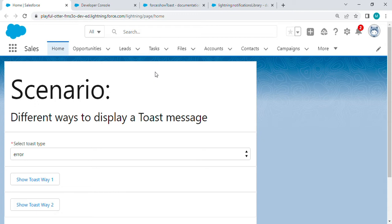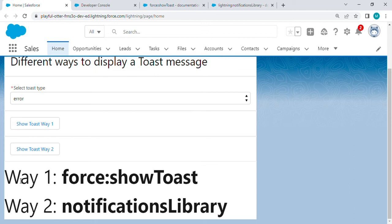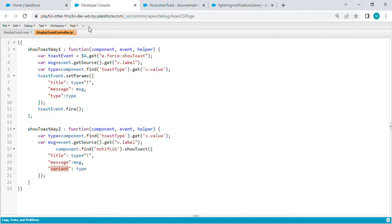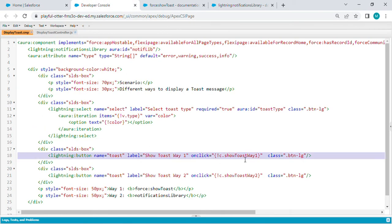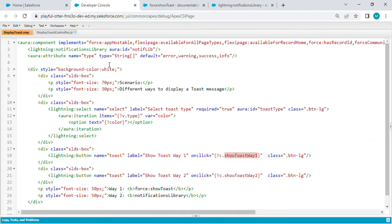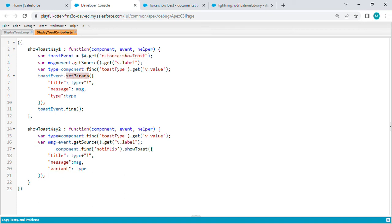Way one is using force:showToast event. If we go through the code, on button one I'm calling a method in the controller called showToastWay1. In this, I'm using e.force:showToast event, which basically takes some parameters.